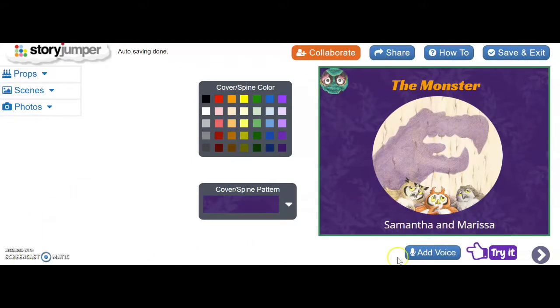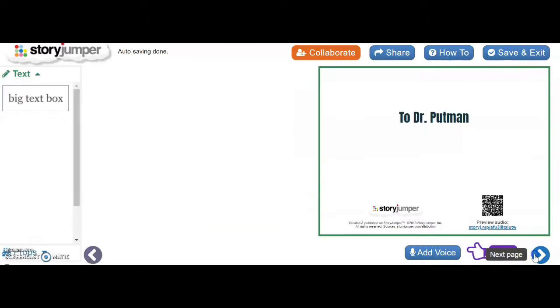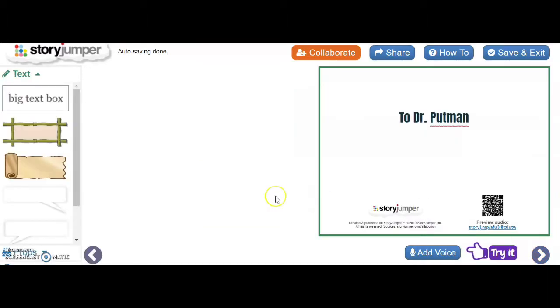Now onto the dedication page. If you wanted a dedication page, you can definitely add it. So for instance, we added one and we dedicated the book to Dr. Putman.